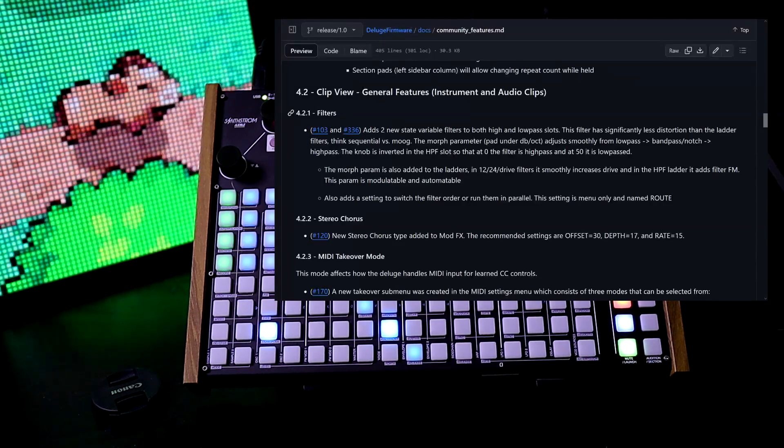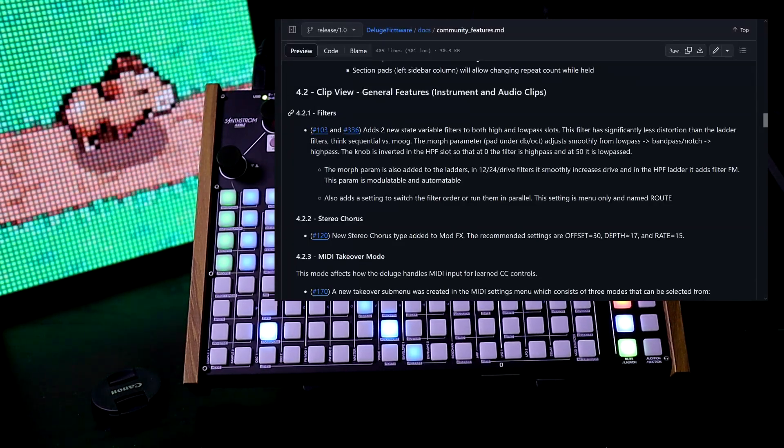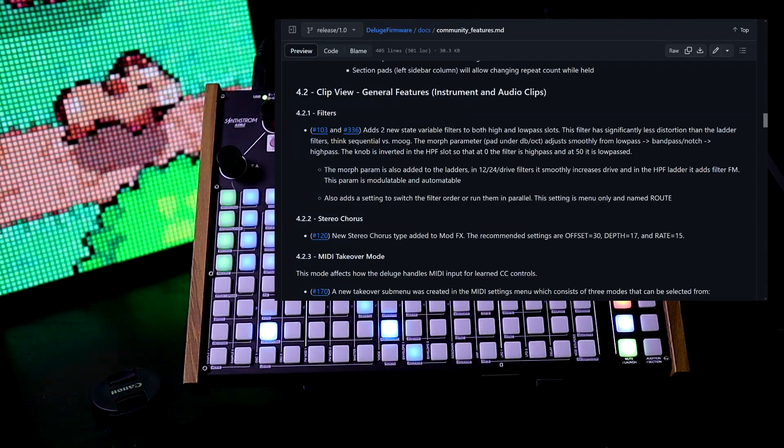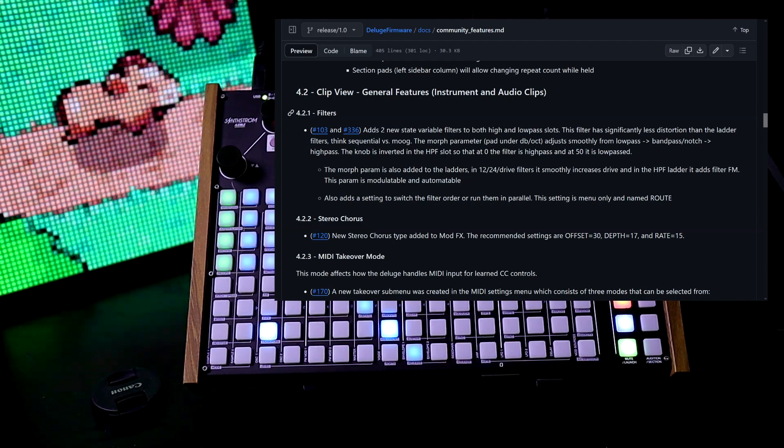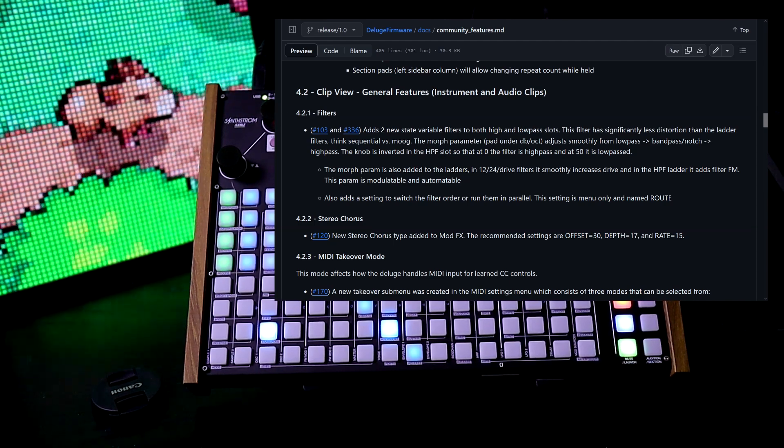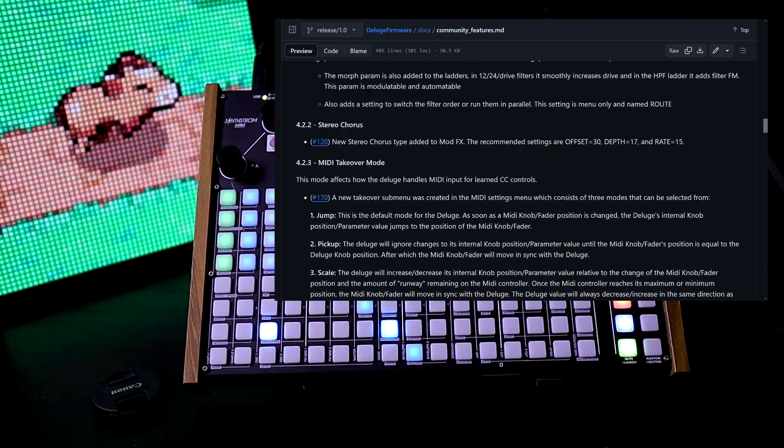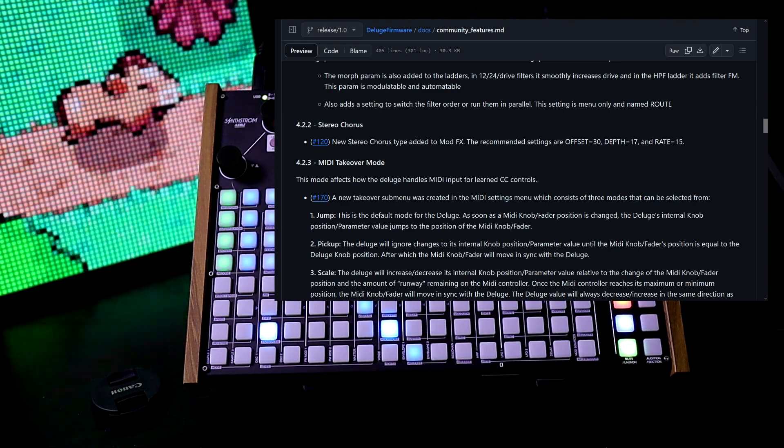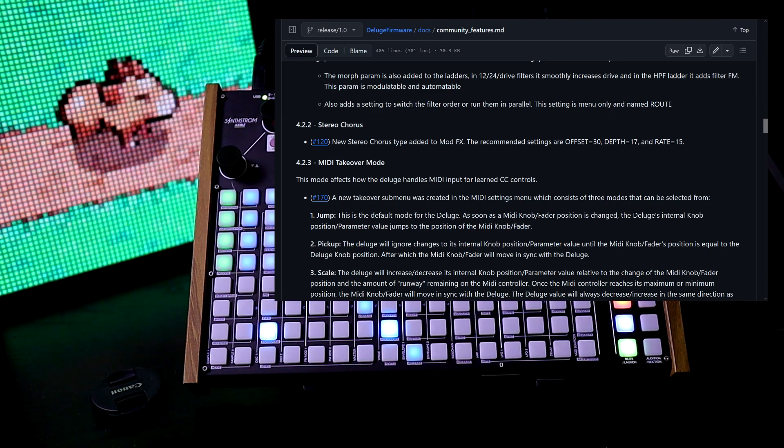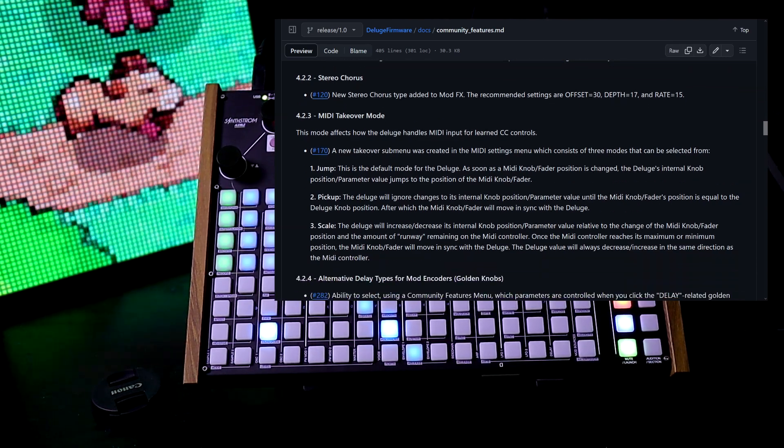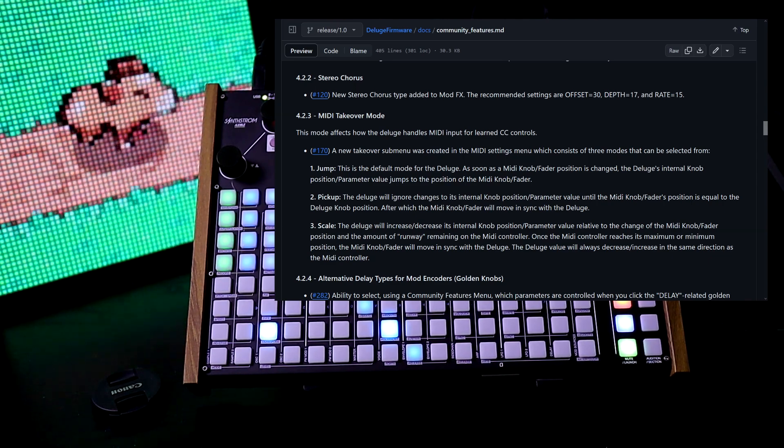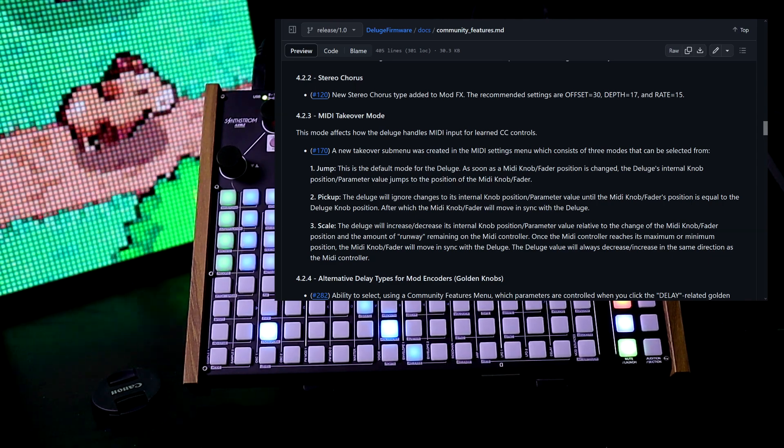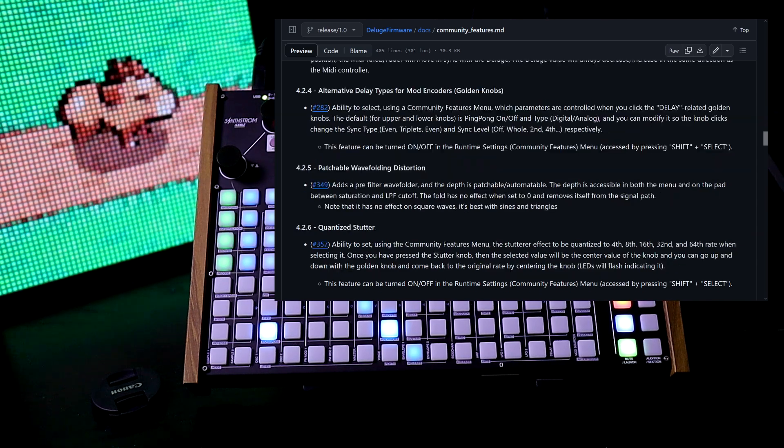Next we see clip view general features. Filters: we have two new state variable filters to both high and low pass slots. And we have a new stereo chorus type added to mod effects. We have MIDI takeover mode—it changes how CC controls are handled. It can be jump, pickup, or scale.